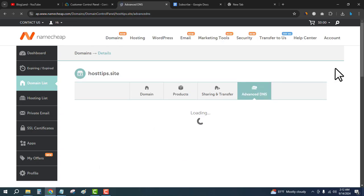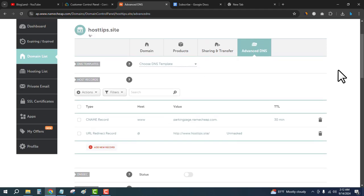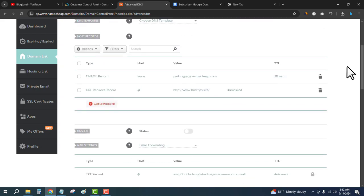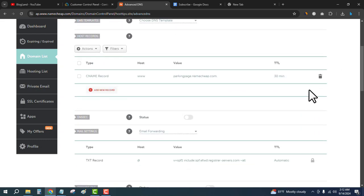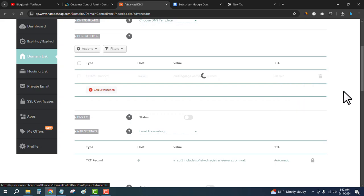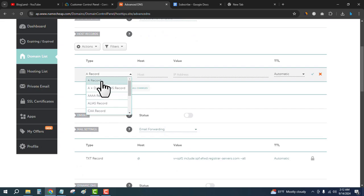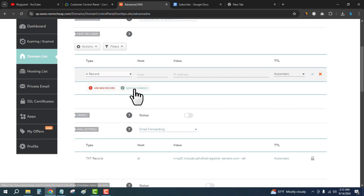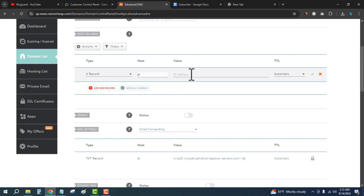Delete the existing DNS records, then click on Add New Record, select A Record, and the host is the at icon.